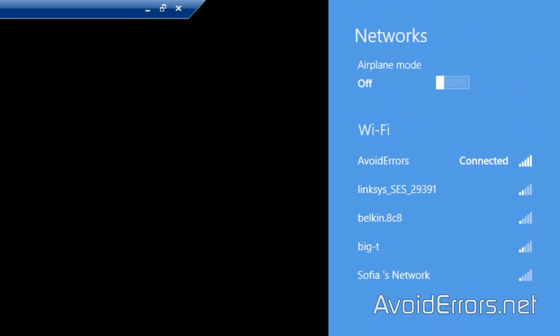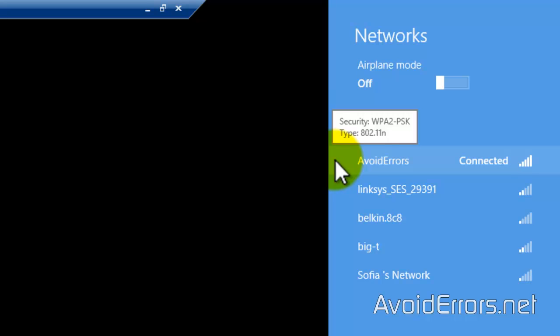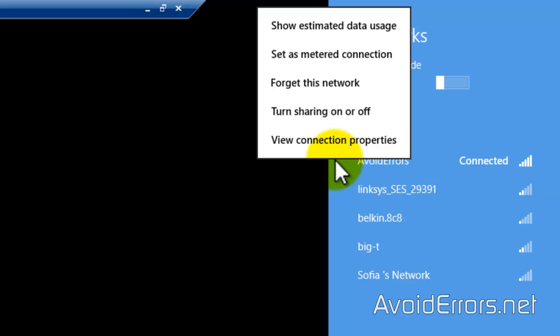Just click on the wifi signal bar on the notification area. It will open the wifi networks. Right click the one you are connected to. View connection properties.